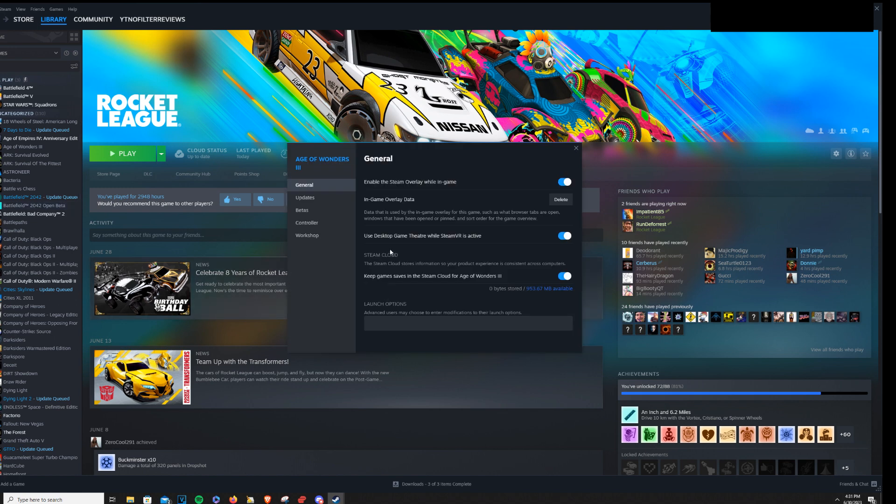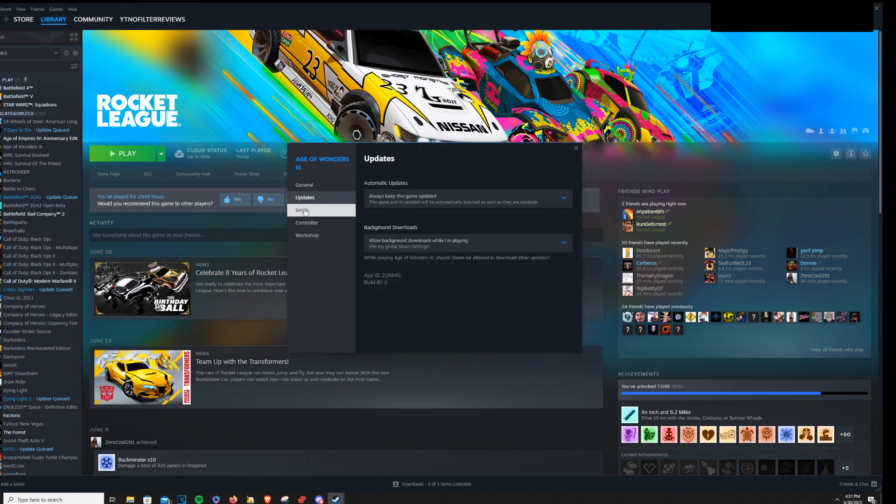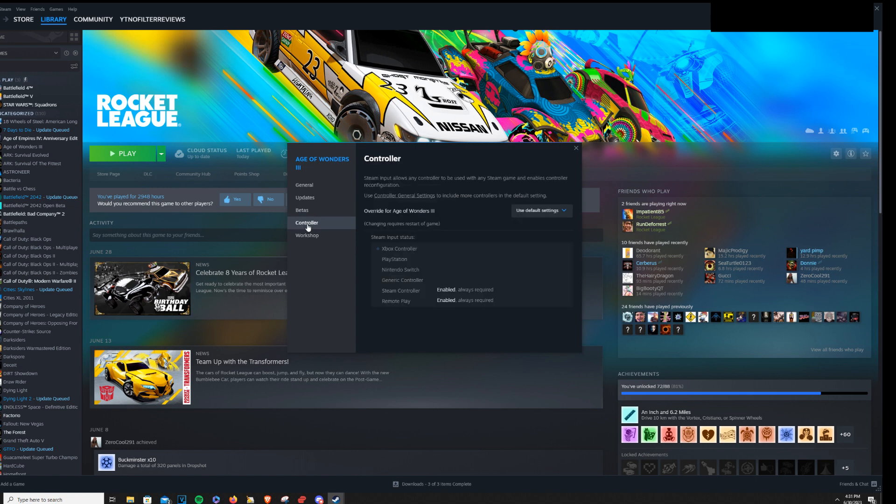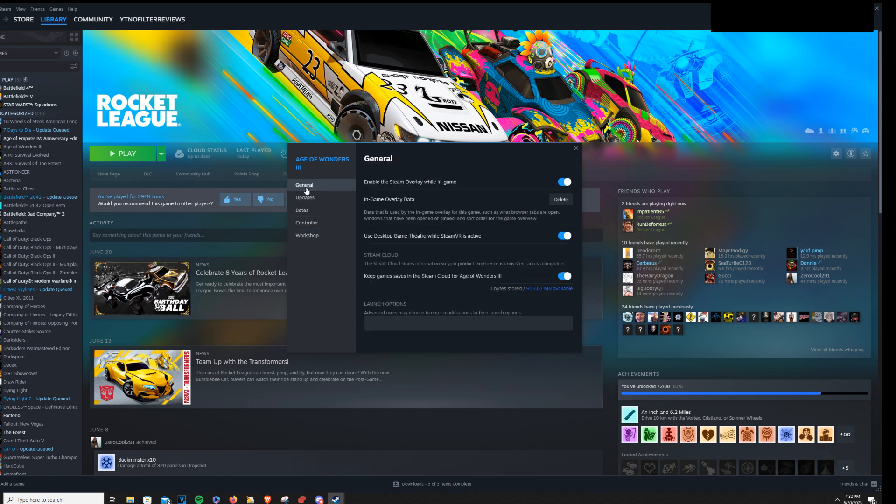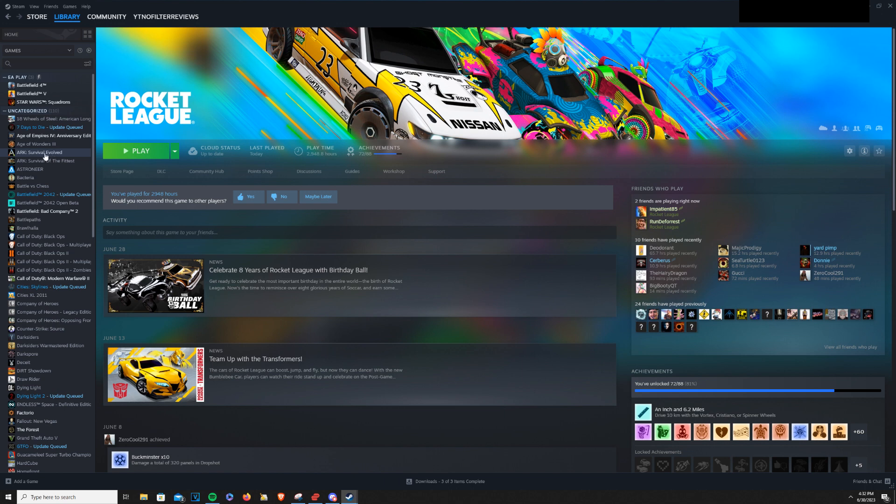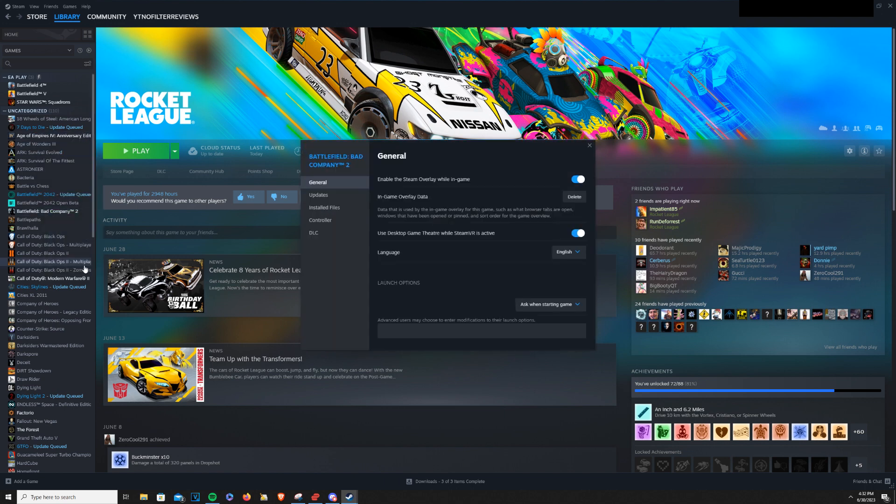If it's not installed, it's not going to give you this option, obviously, because you don't have any game files saved. But you'll go to a game that is installed on your machine, right-click on it, and go to Properties.